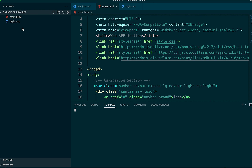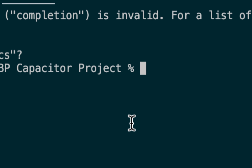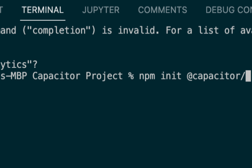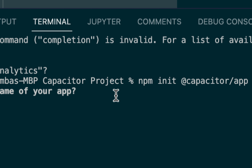We'll go to View and open up our terminal, which will open in our project folder. We'll run the command: 'npm init @capacitor/app'. This will initialize our Capacitor application into this folder.